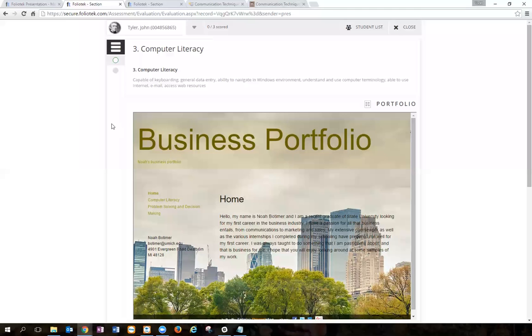Now I'm showing how to score a portfolio and a project that were built off of templates as part of a course.